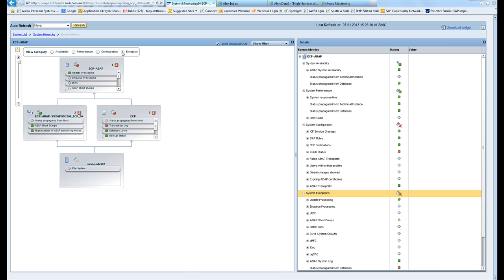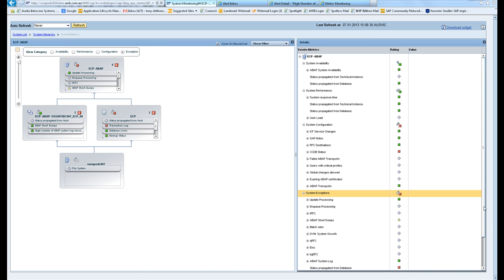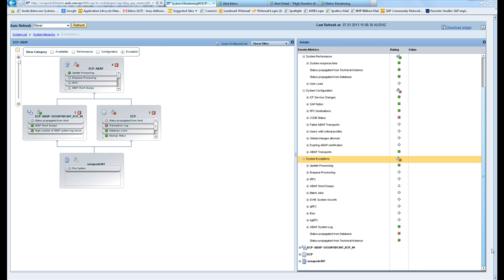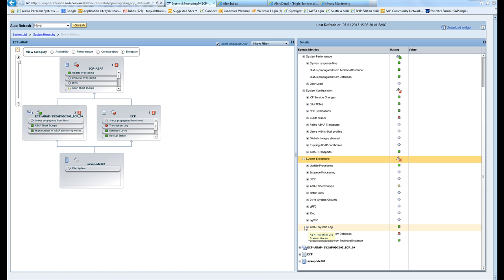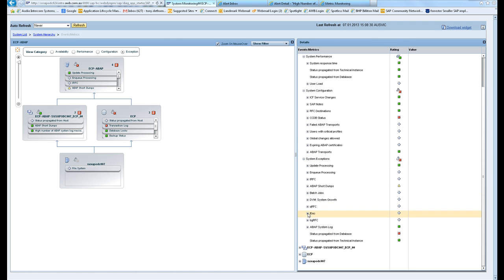In the exceptions area, if I'm a basis tech support guy, I'd be down here having a look at either my enqueue, my batch jobs, my system log, or of course my short dumps. Some other interesting things from a business perspective: you can start monitoring your IDocs.